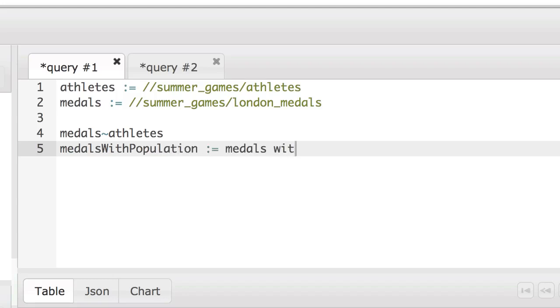which is just going to be the medals set with the population variable from the athletes set.